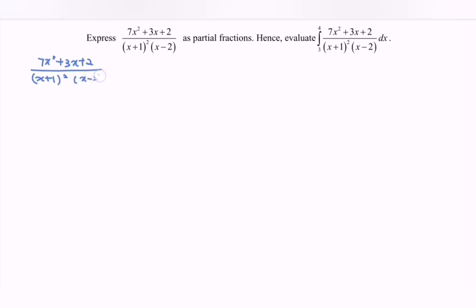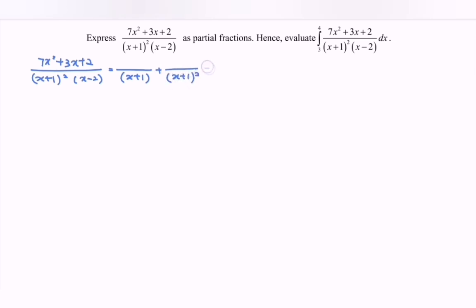So x minus 2 is a linear factor. We have (x+1) for the first time plus (x+1) bracket for the second time — repeated linear — plus x minus 2. Regarding the numerator, here we locate A as a constant, B as a constant, because we have the linear and also the repeated linear. And here we have C.